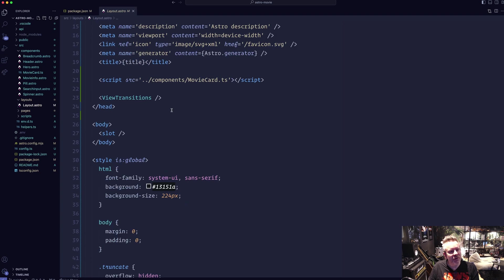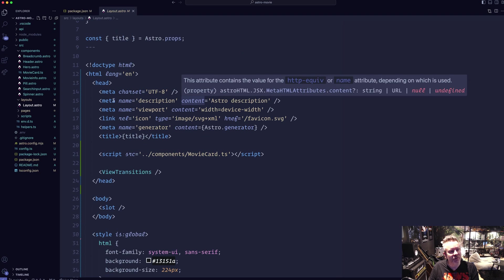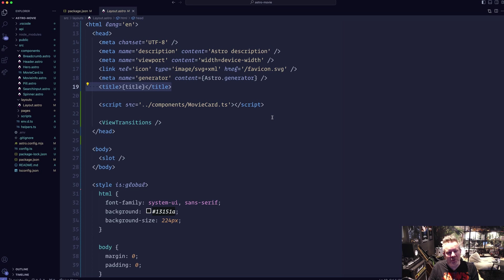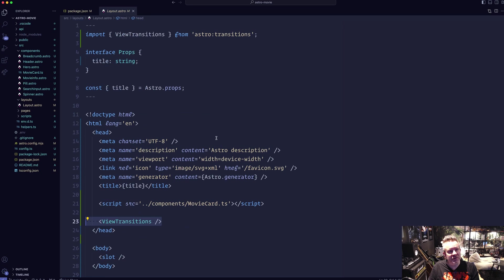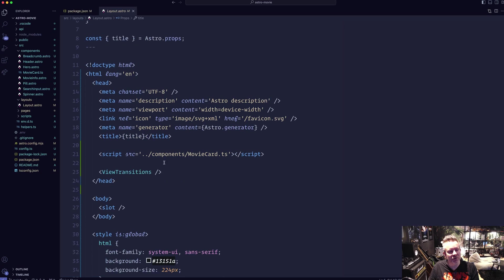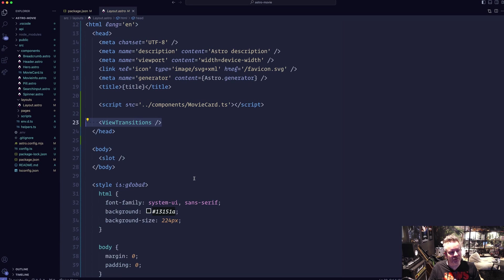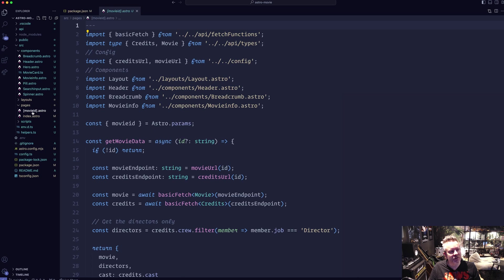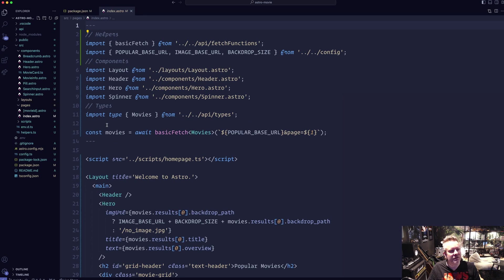In the layout file, which is shared by both pages, I set up meta tags, a favicon, and the title. I also import the movie card web component in the head here. I add View Transitions imported from Astro — just the basic fade in/out, nothing fancy. I also have my global styles here as you should in Astro. Then I have two pages: the index and the individual movie page.